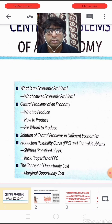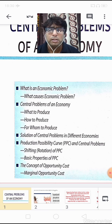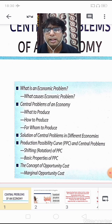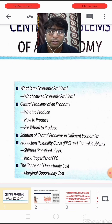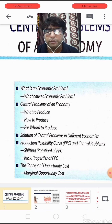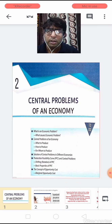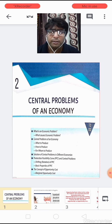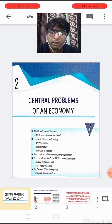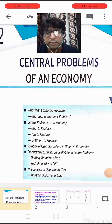Here I am coming back with the same chapter just to solve some of the numerical parts, which is very important from the exam's point of view. There is also a request from students to solve the numericals of the marginal opportunity cost. So let us start with the numerical parts of this chapter.